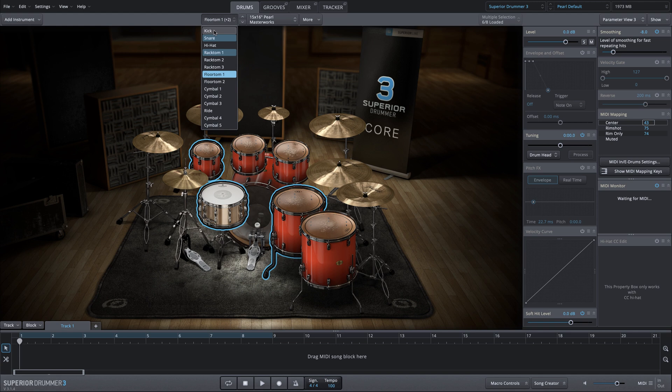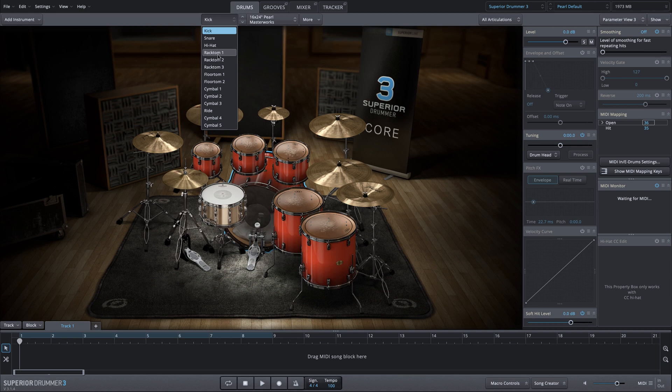I'm going to single click on the kick again so that will select my kick drum. I can single click any instrument to select that instrument of course.